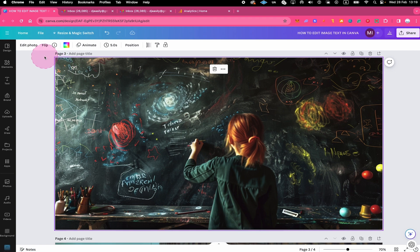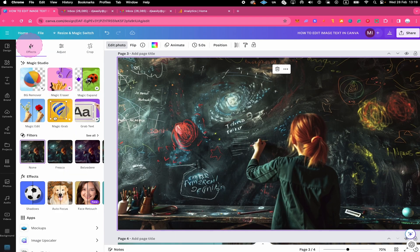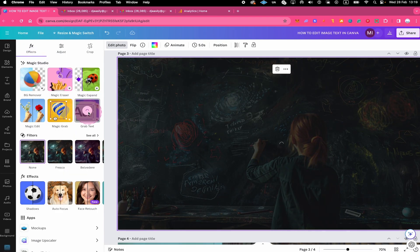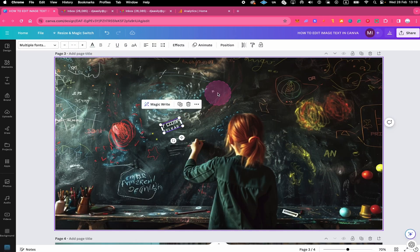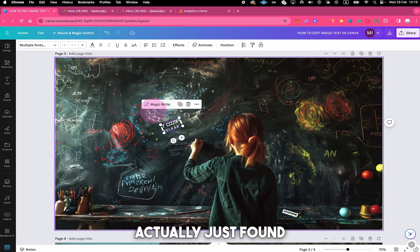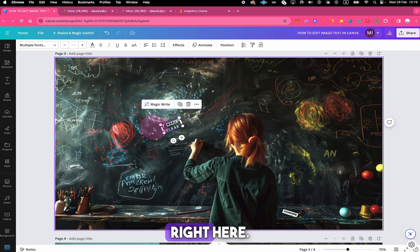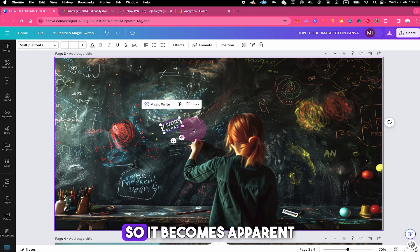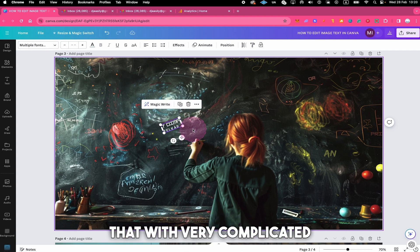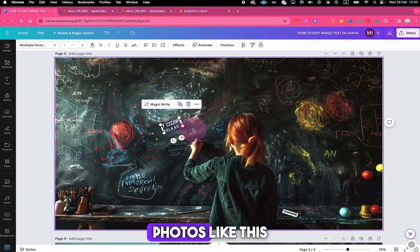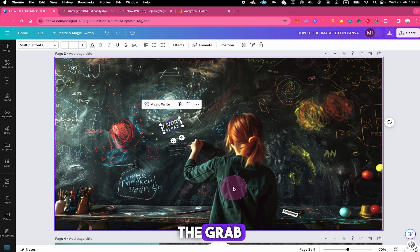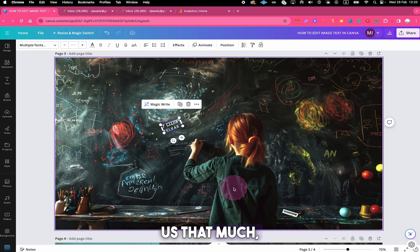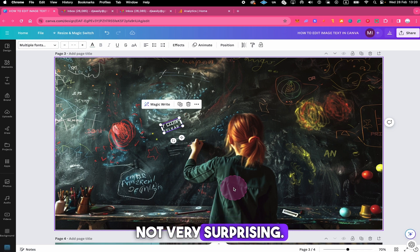Then we go to edit photo on top. And once again, we click on grab text. And as you can see, this time Canva actually just found this text right here. So it becomes apparent that with very complicated photos like this photo right here, the grab text app can't really help us that much, which is honestly not very surprising.